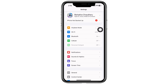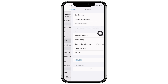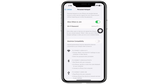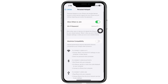Firstly, launch the Settings application on your device. If your cellular data is toggled off, go ahead and toggle it on in order to be able to share your Personal Hotspot. Without cellular data enabled, you will not be able to share your Personal Hotspot.